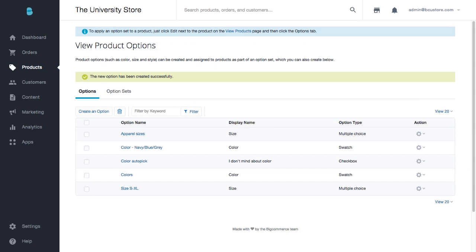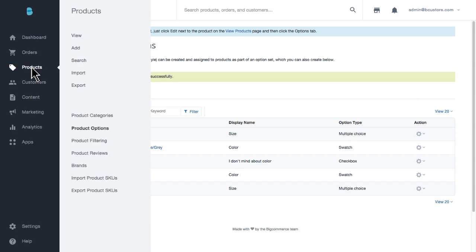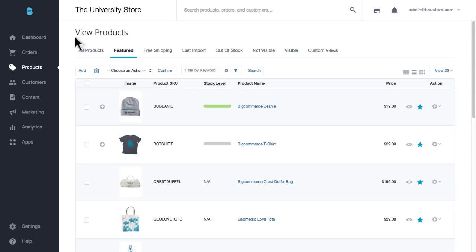We're directed back to our product options page and we see our two new options that we just created, size and color. The last step is to apply this option set to our product. Let's go back to our products list. Click the products link in the navigation and then select view on the top. Find the product you're building your options for and click its title.